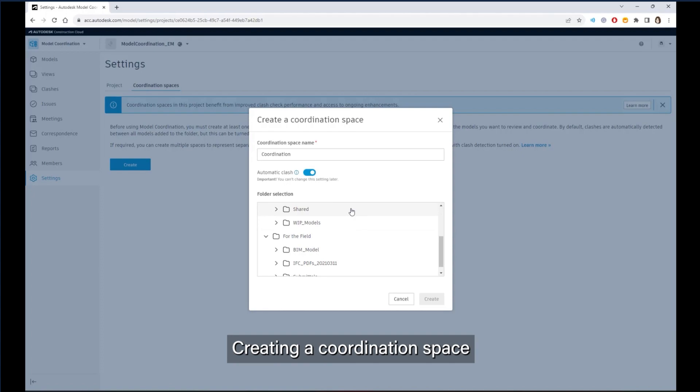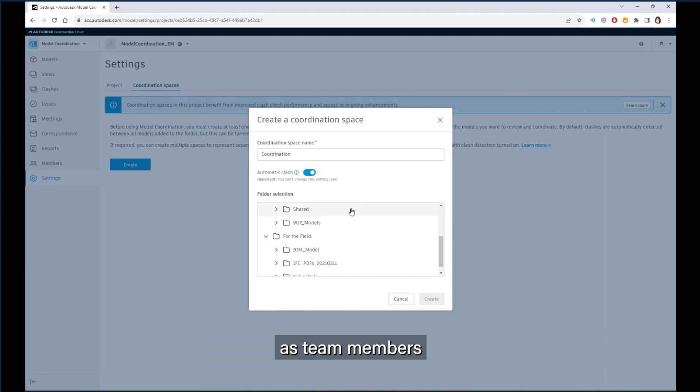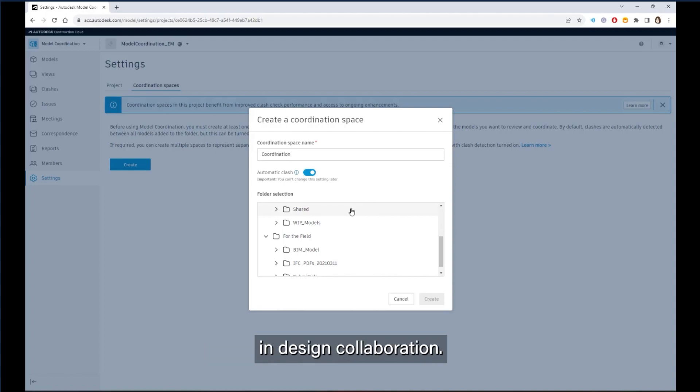Creating a coordination space in the Shared folder allows for automatic model updates as team members share new packages in design collaboration.